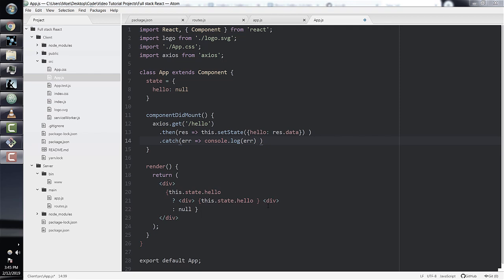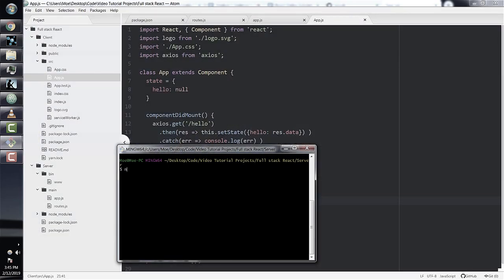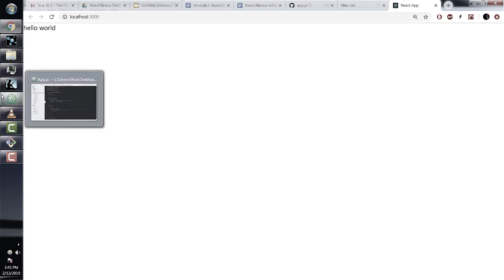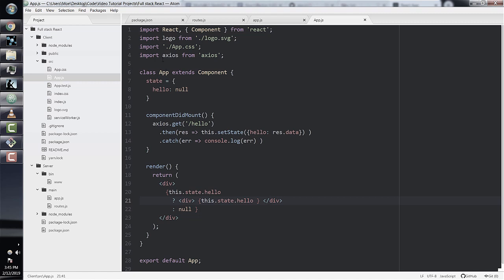We can now begin testing our apps — we'll run both the Express server and React frontend separately. Open two different terminal windows: one in the client directory and one in the server directory. In the server terminal, run npm run devstart; in the client terminal, run npm start. Now go to localhost 3000 in the browser where our React app is running. And yes, we do see Hello World right there on the screen, coming from our Express server backend — if we look in our React app.js, the string Hello World is nowhere in the React code.